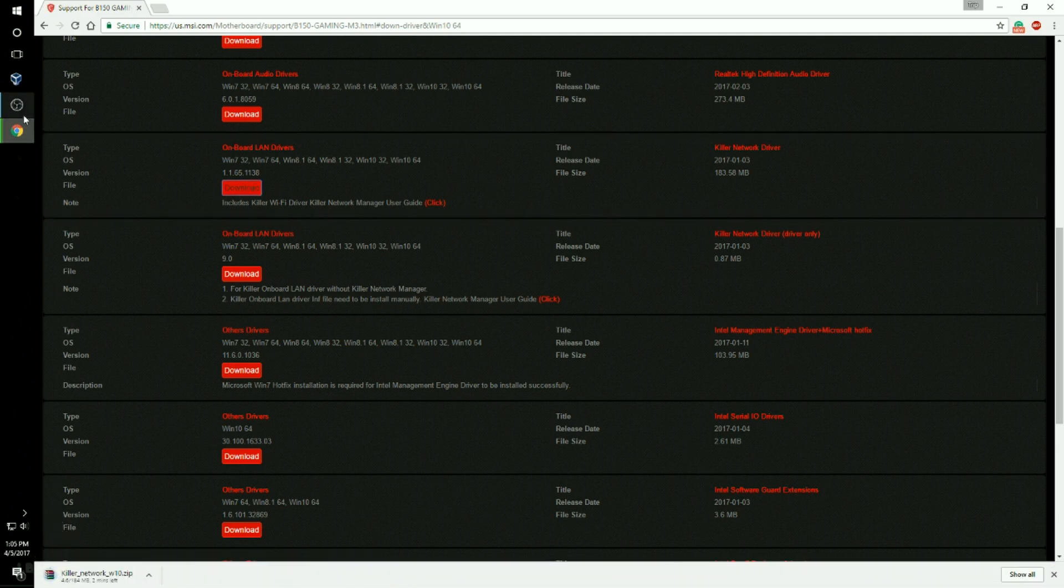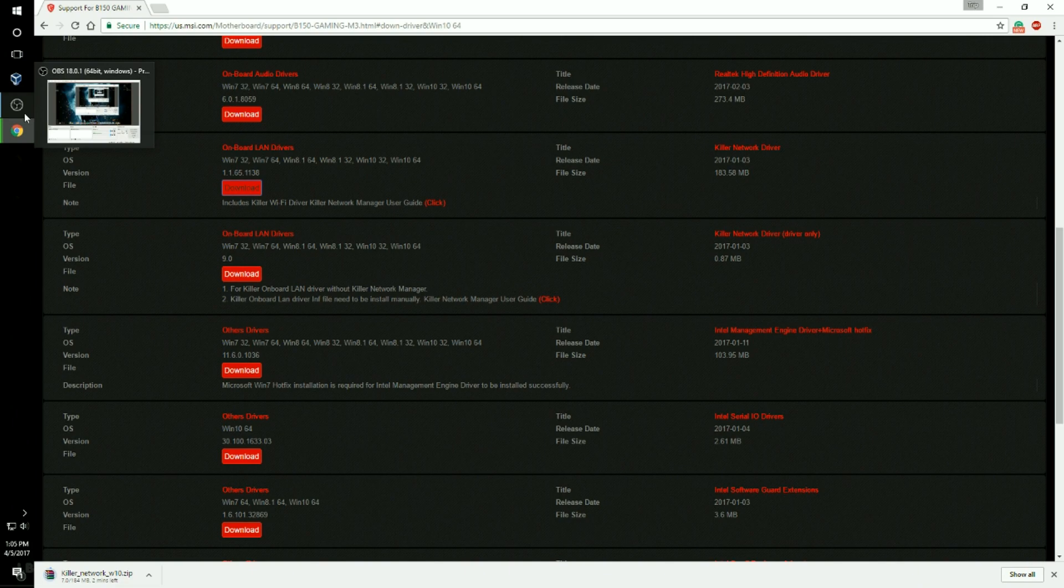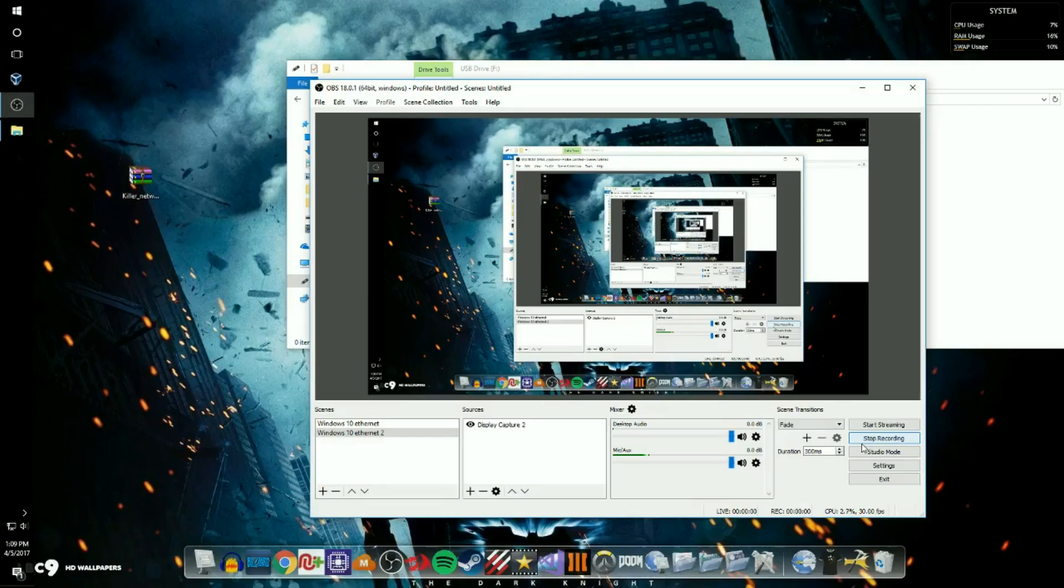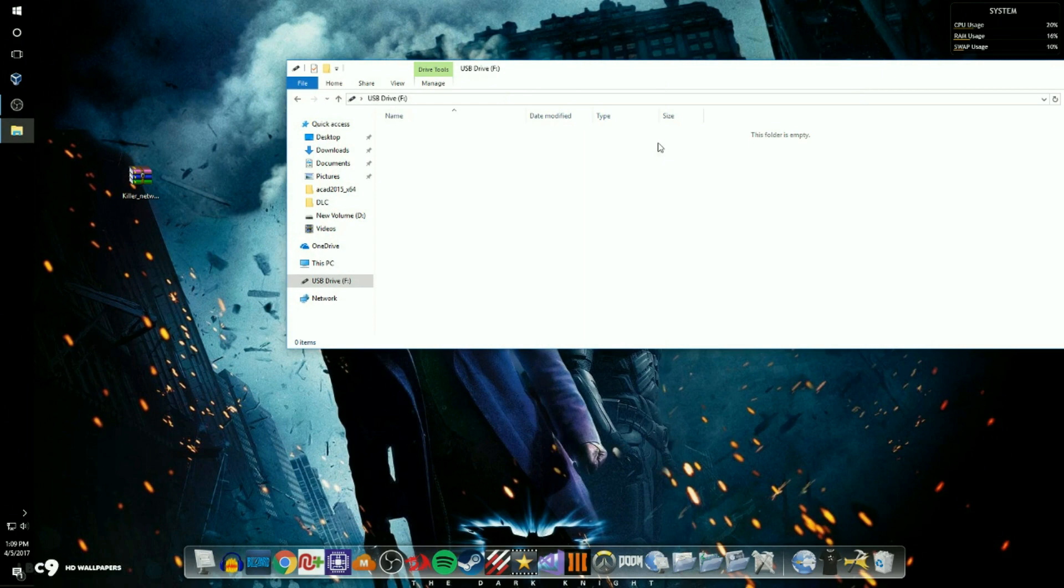Then you're going to wait for that to become completed. Okay guys, your download should be done and I've dragged it to my desktop here.